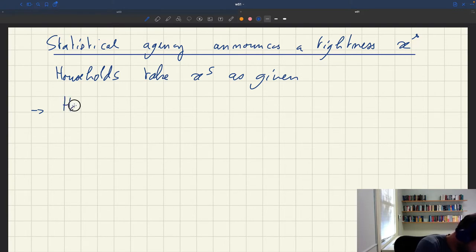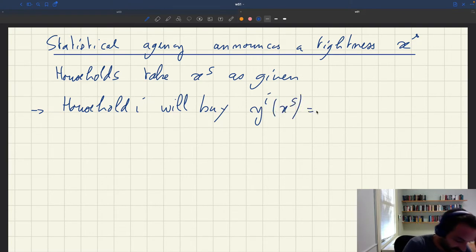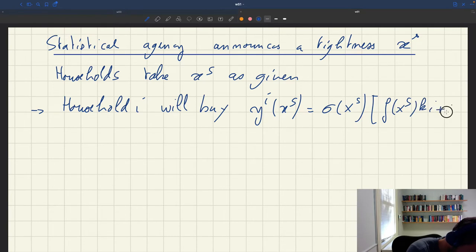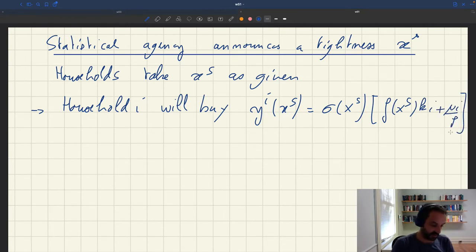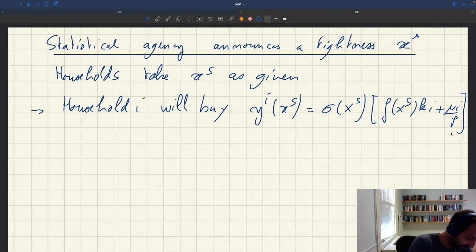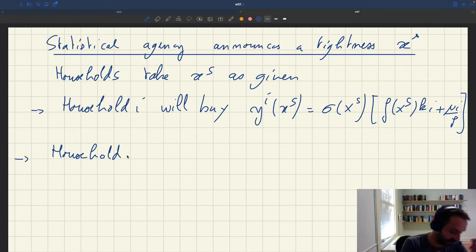Therefore, household i will aim to buy y_i(x_s), which based on our earlier calculations would be σ(x_s) · f(x_s) · (k_i + μ_i / p), because the household expects to sell fraction f(x_s) of its services, so their expected income is f(x_s)·k_i, total income including initial wealth is f(x_s)·k_i + μ_i/p, and of that they spend fraction σ(x_s). This only requires households to do the best they can by maximizing utility — no strategic or logical thinking is required beyond that.